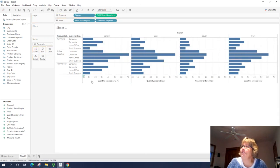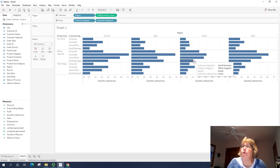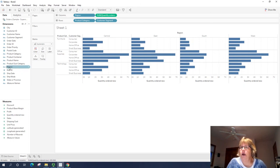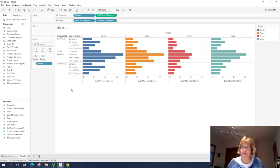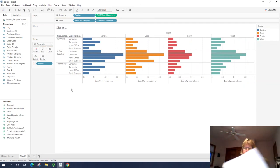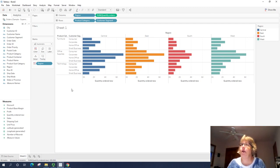All right. So now by doing that, we can see that we have basically four separate bar charts all side by side. Now I'm going to take region. This time I'm going to drag it by color. And now we have each of the four regions showing up in a different color.